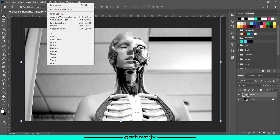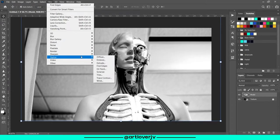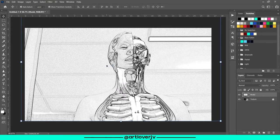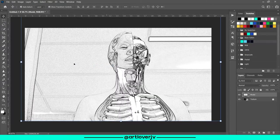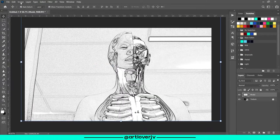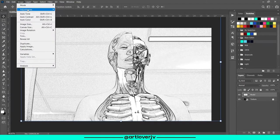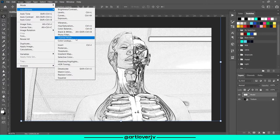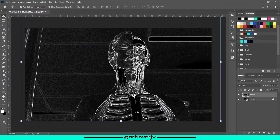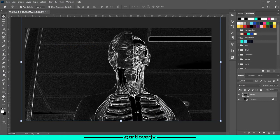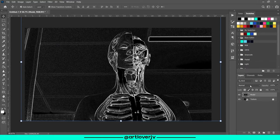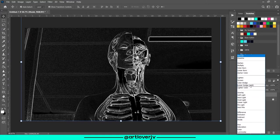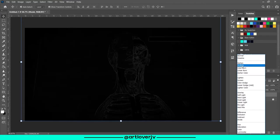Once you are done, use the Find Edges filter. And then invert the image. Change the blend mode to screen.